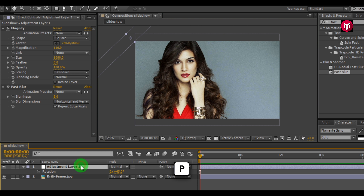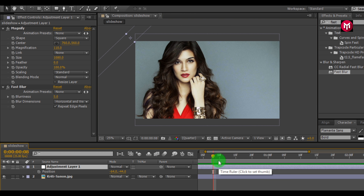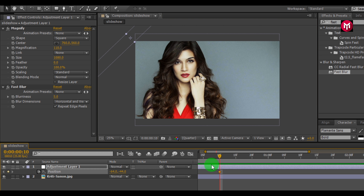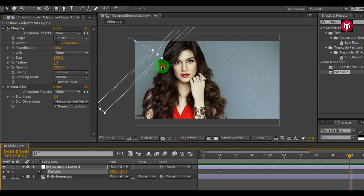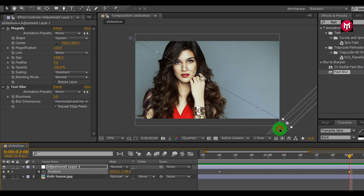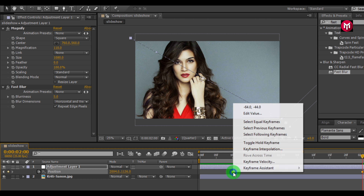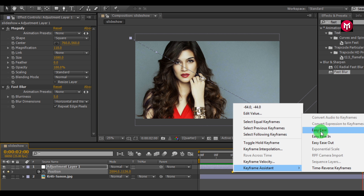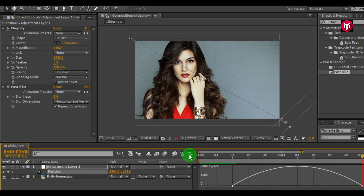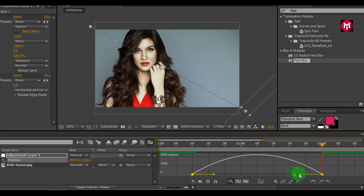Position it outside the frame. Press P to bring up position. Go 10 frames forward and create a keyframe. Now go one second forward and bring the adjustment layer down as shown. Select both keyframes, change keyframe assistance to Easy Ease, go to the Graph Editor, and adjust the graph.